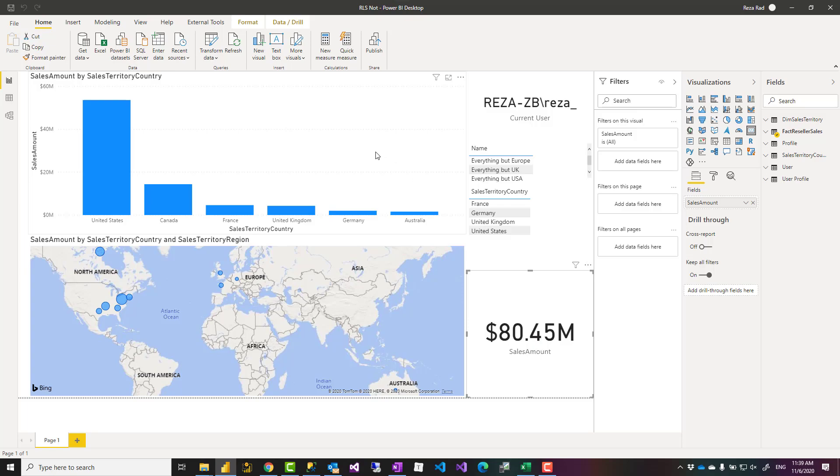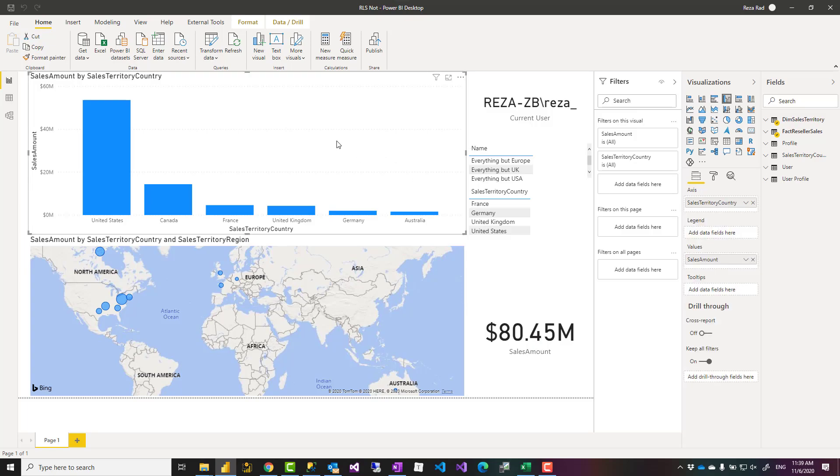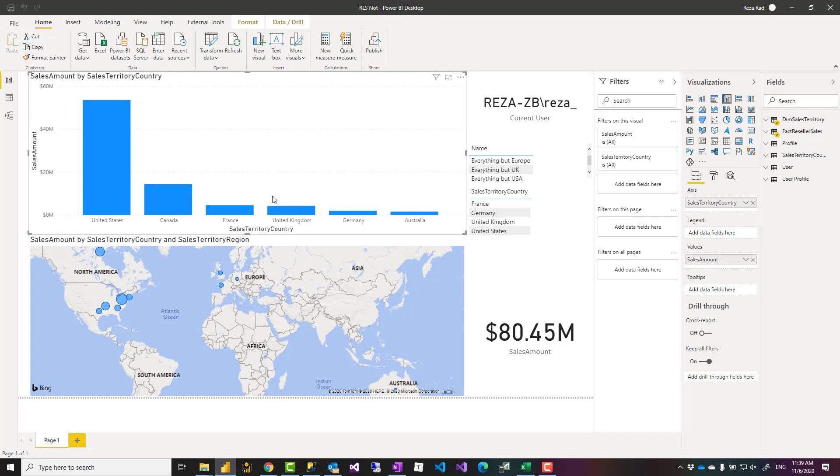Now the scenario is that we want to have some roles that have access, for example, to everything but Canada, everything but United States, everything but United Kingdom. We want to have rules like that, or everything but Germany and France together.